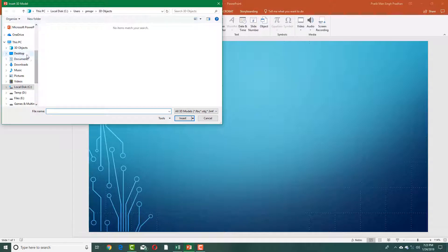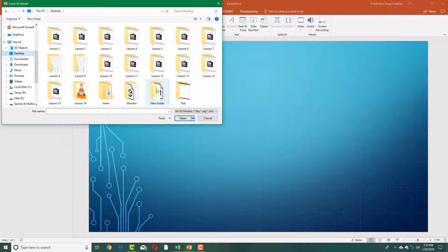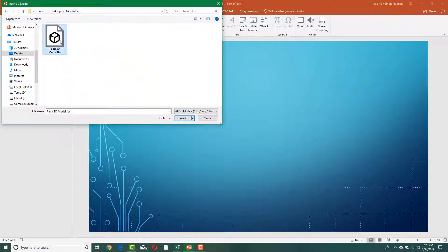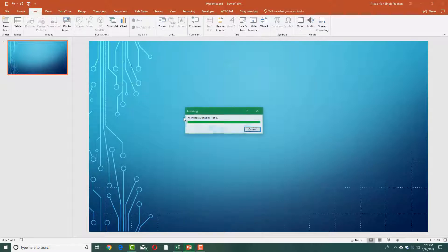I'm going to go into my desktop and I'm gonna select the file right here. So that's the new folder. I'm gonna select Paint 3D model right here and press Insert. So that's the same model that I exported from Paint 3D in our previous lesson.